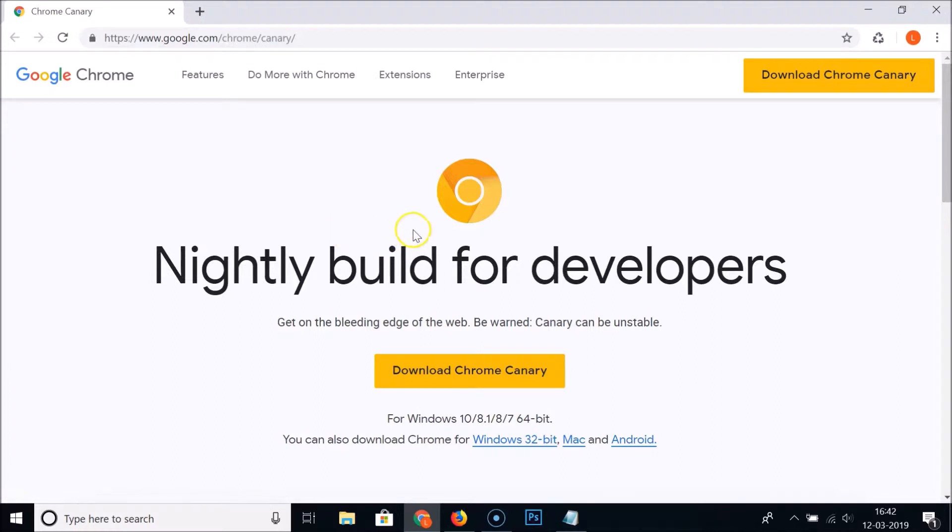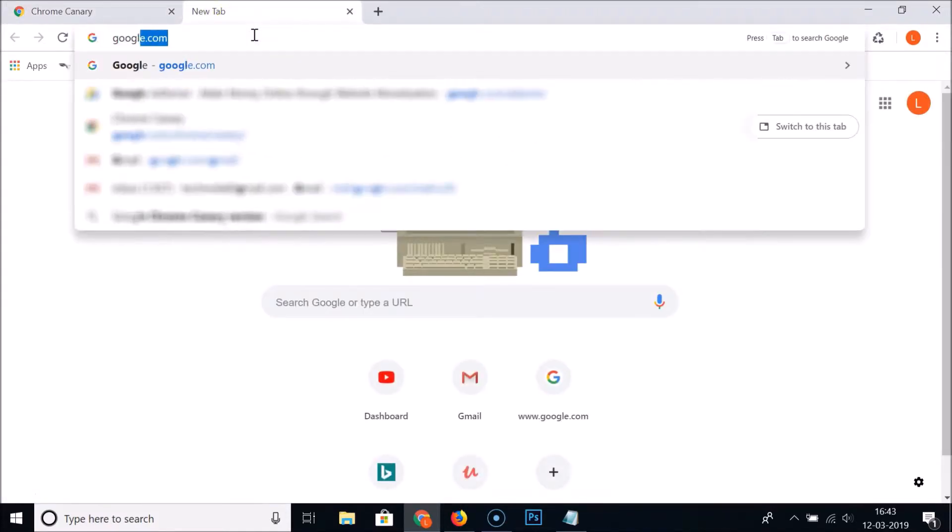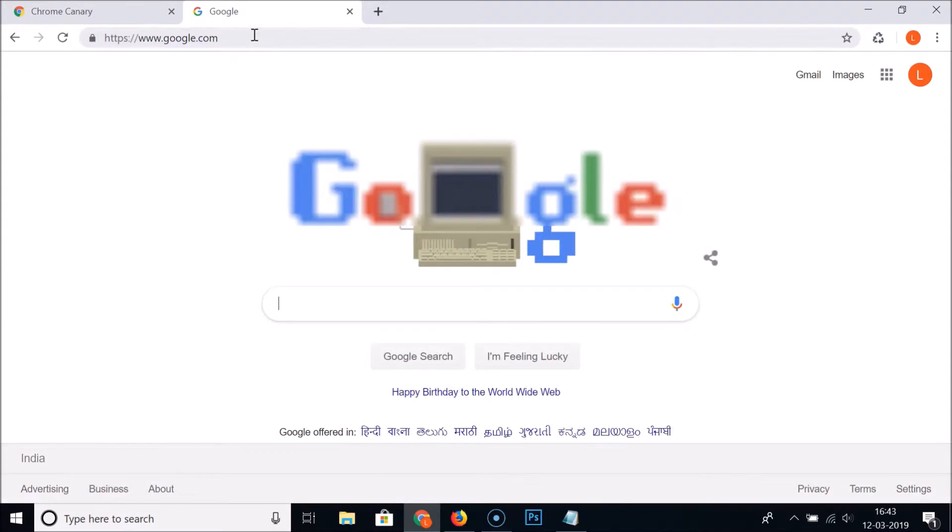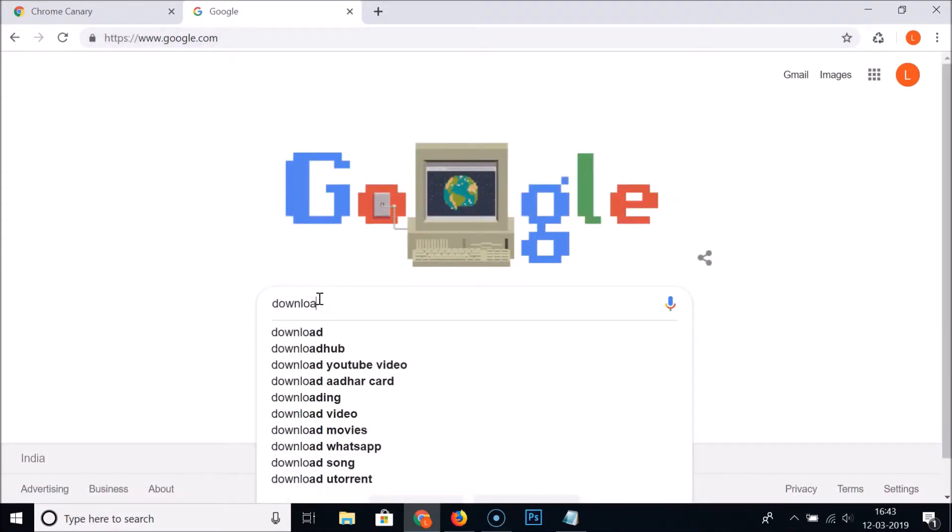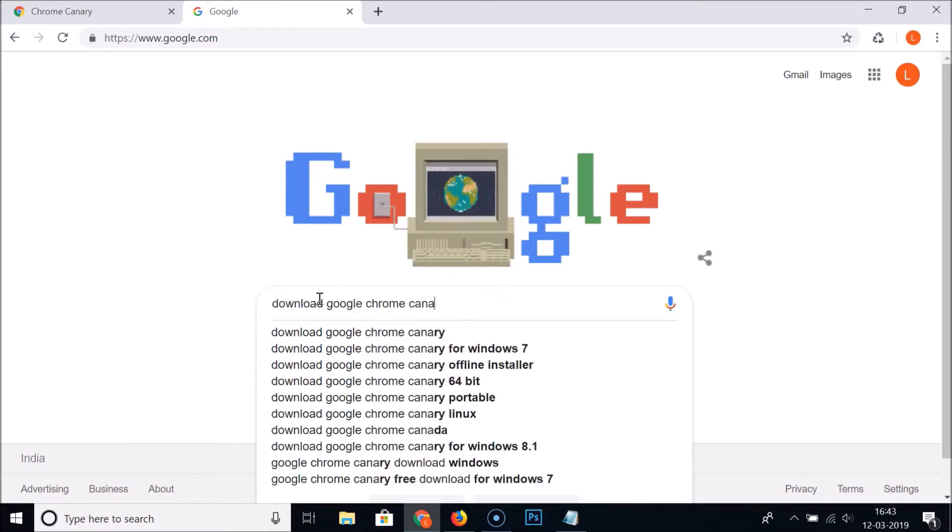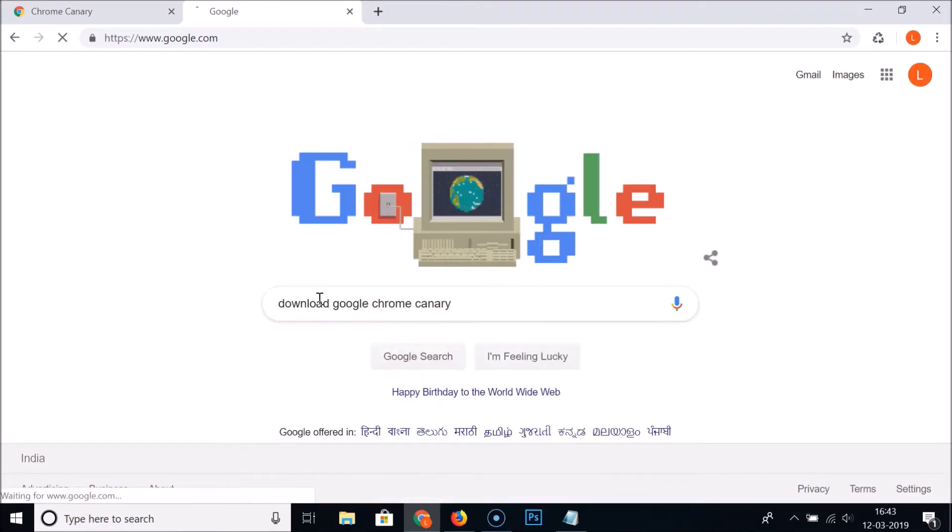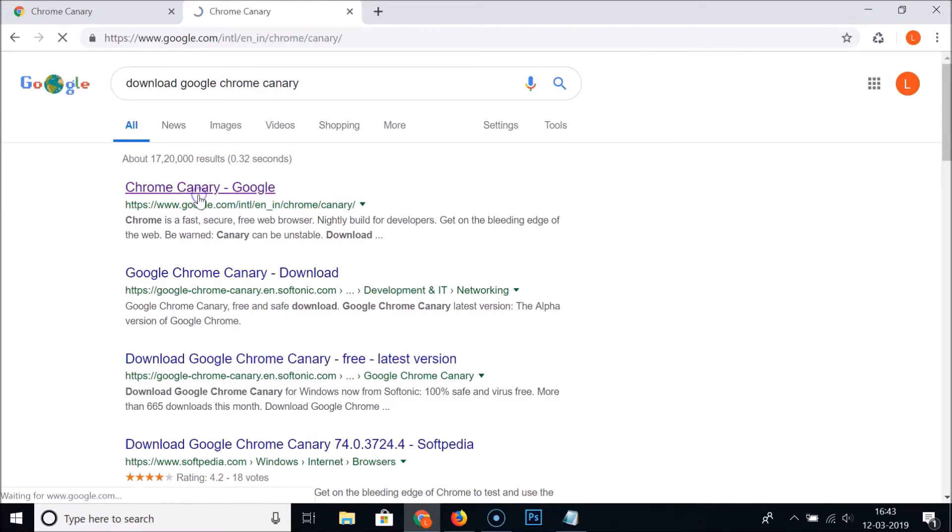You can also come to this page by using another method. Just open google.com and do a search for 'download google chrome canary'. Here we have Chrome Canary, click on this first link.